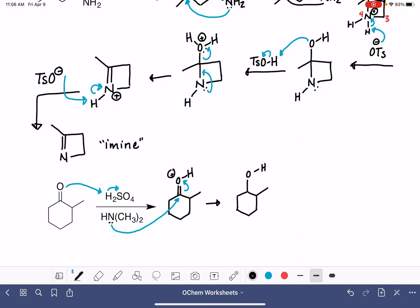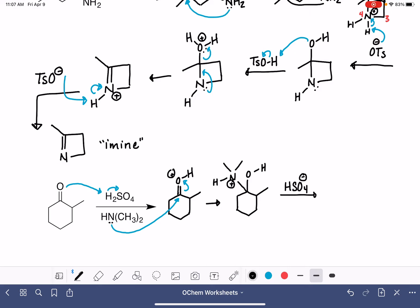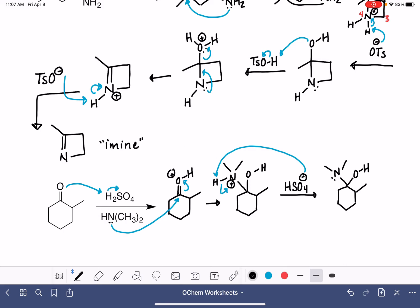That gives us this intermediate, and then we use a lone pair of electrons on the nitrogen of our amine to attack the carbonyl carbon and open up the carbon-oxygen double bond. That creates a bond to the carbonyl carbon from the nitrogen. The nitrogen still has both of its methyl groups plus the hydrogen, giving it a positive formal charge. We then use the conjugate base HSO₄⁻ or water to deprotonate that nitrogen, removing the hydrogen.